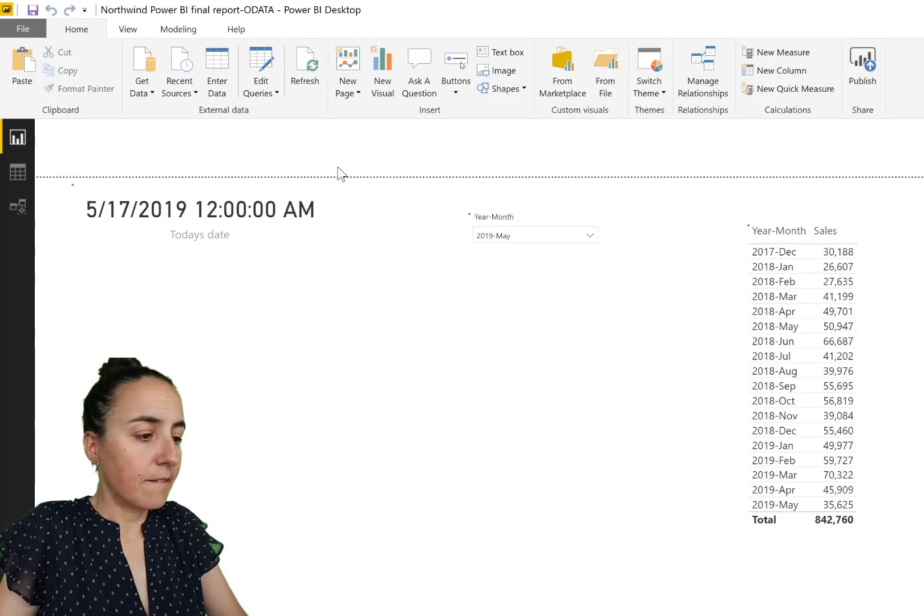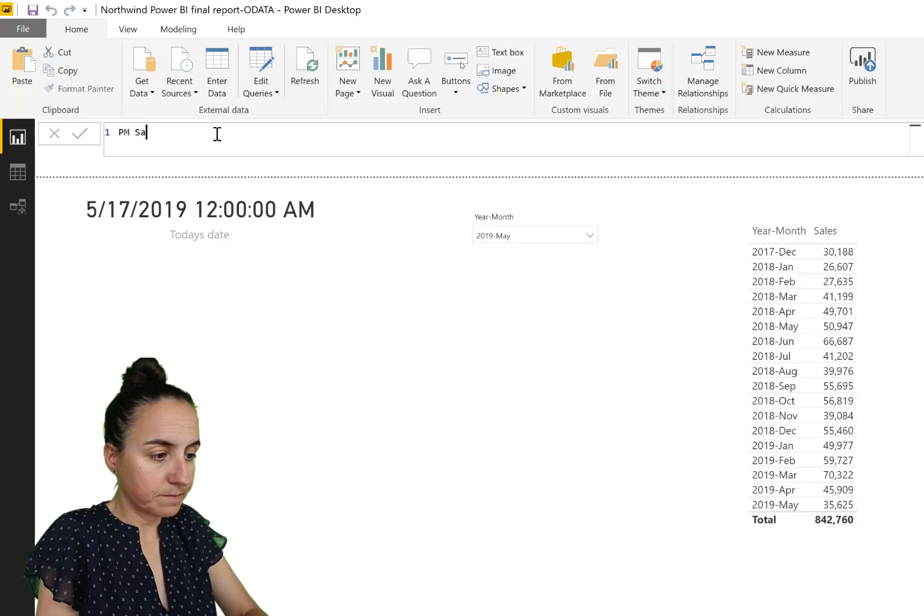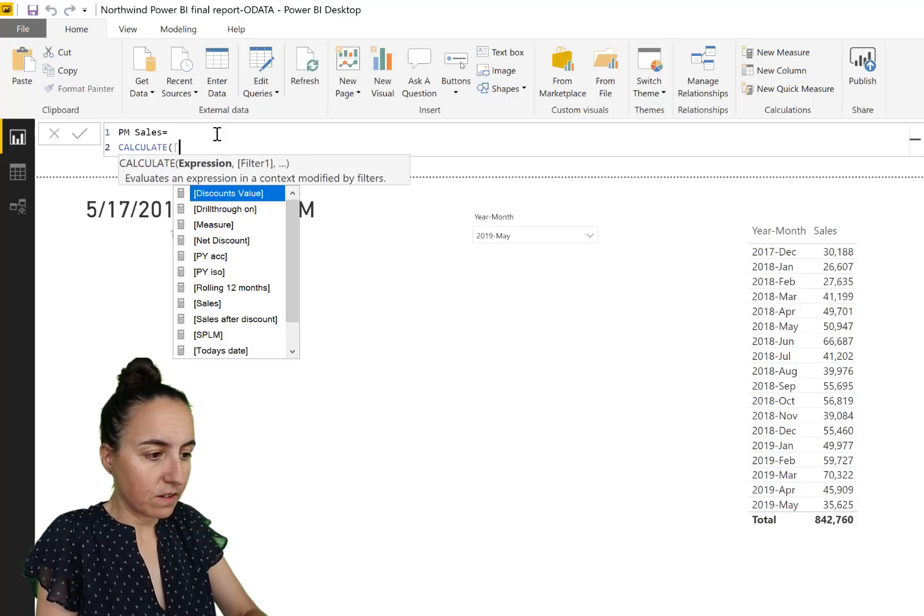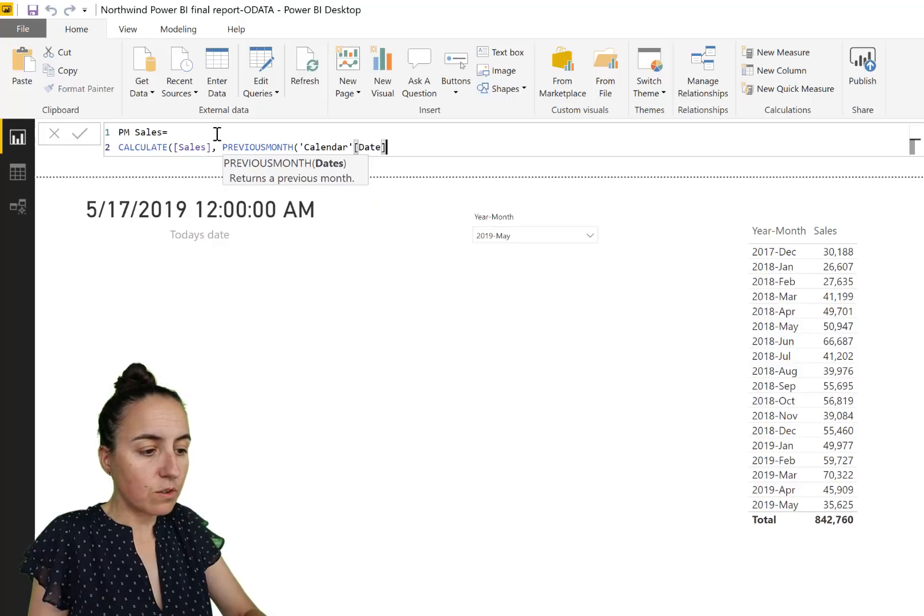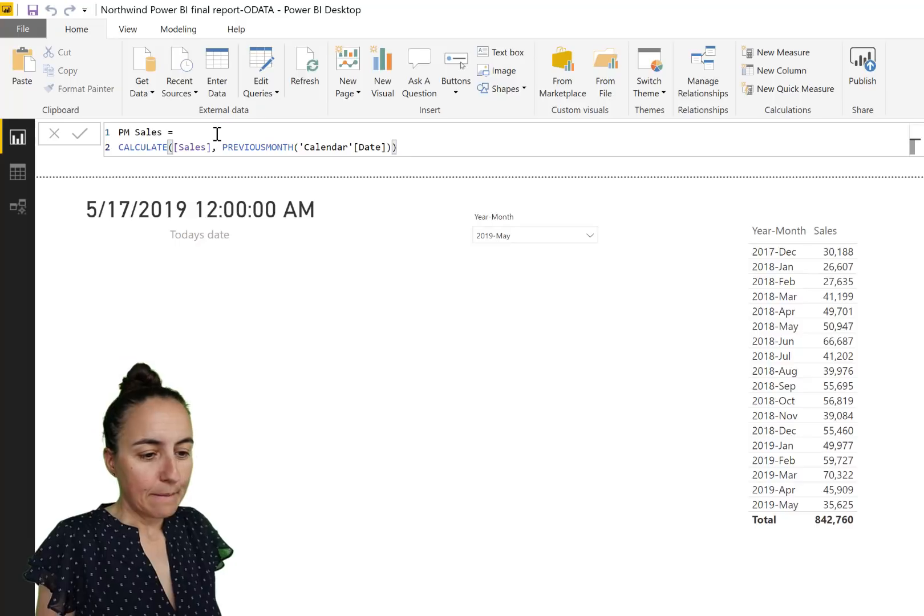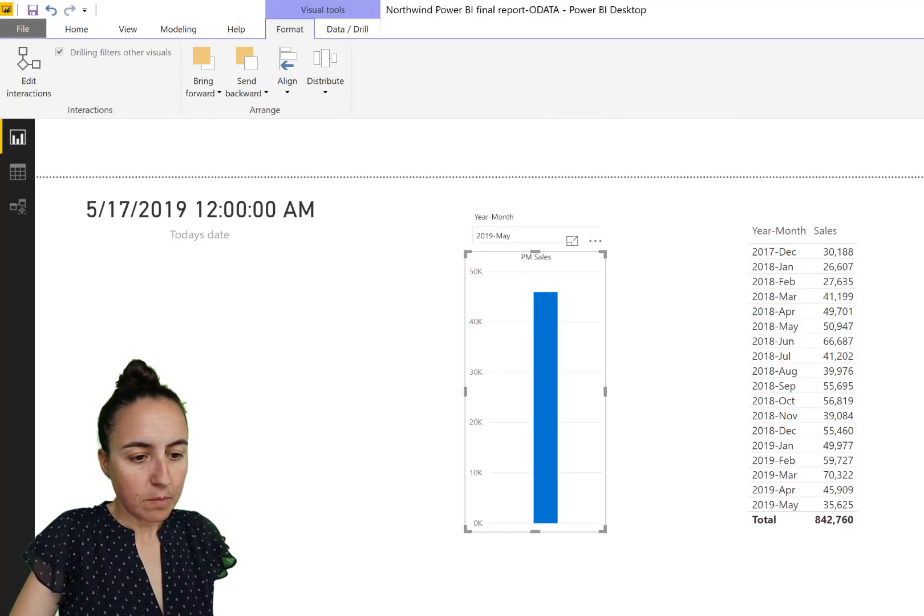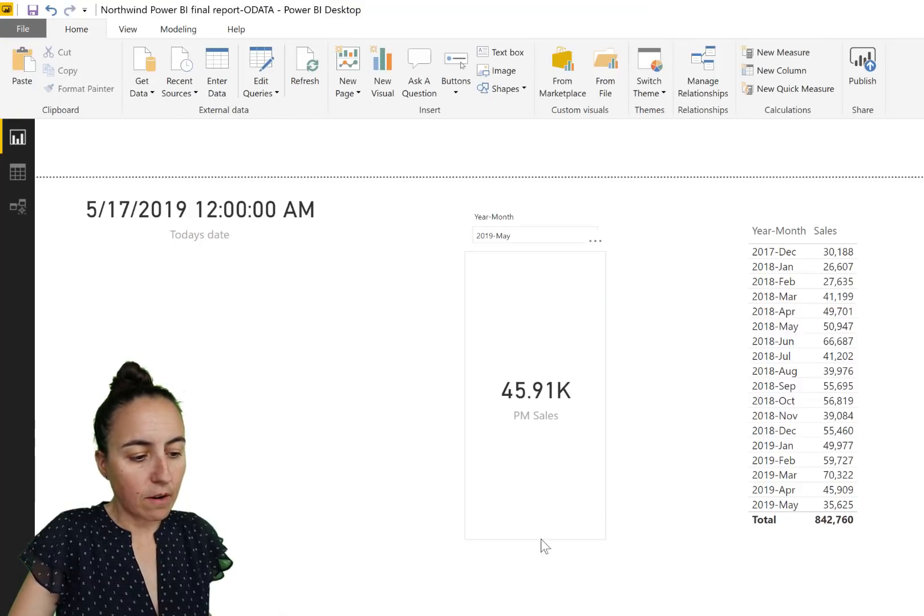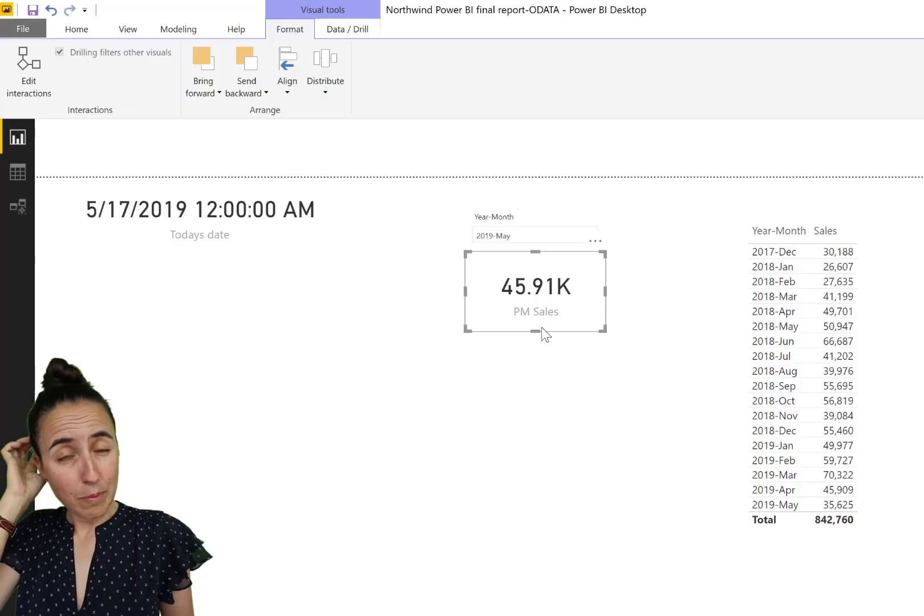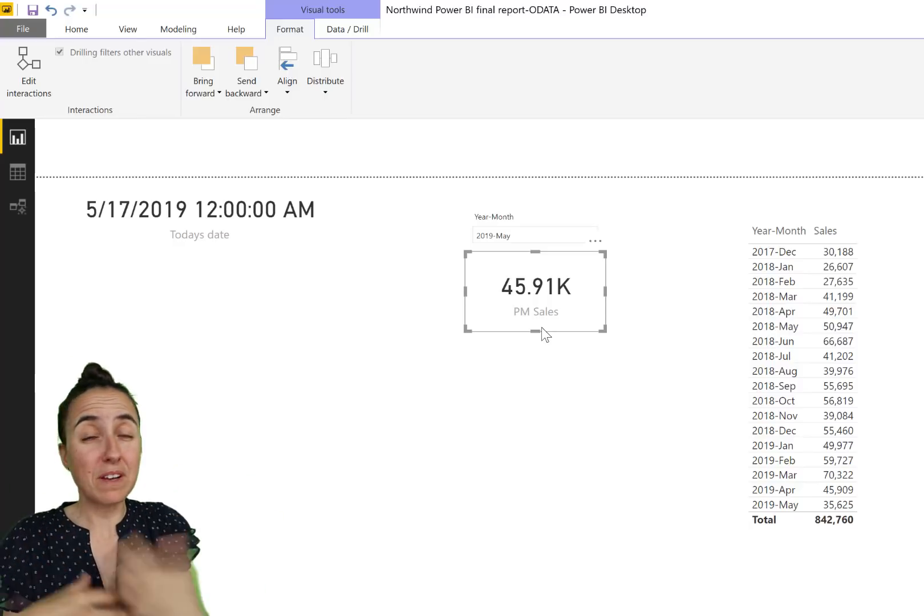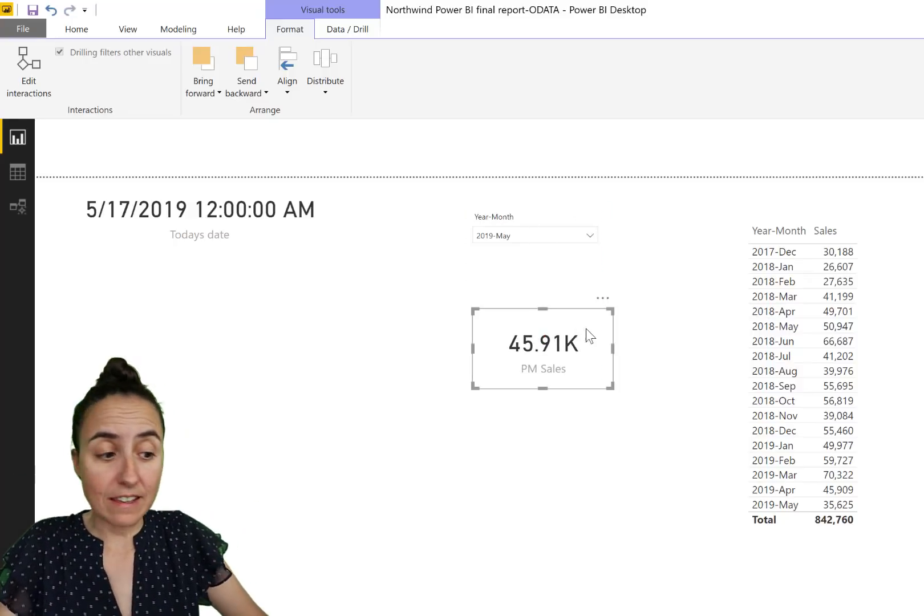We go in here and then you use time intelligence to create previous month sales. Calculate sales, and then previous month. There is a function called previous month, but it doesn't do what you think it does, unfortunately. Let's check it out. So we put previous month sales in there, put it as a card, and then it will give you the entire month of April. And you might think, well, obviously we said previous month, but if you are comparing this month against previous month, you want to have the same number of days. So this doesn't work.